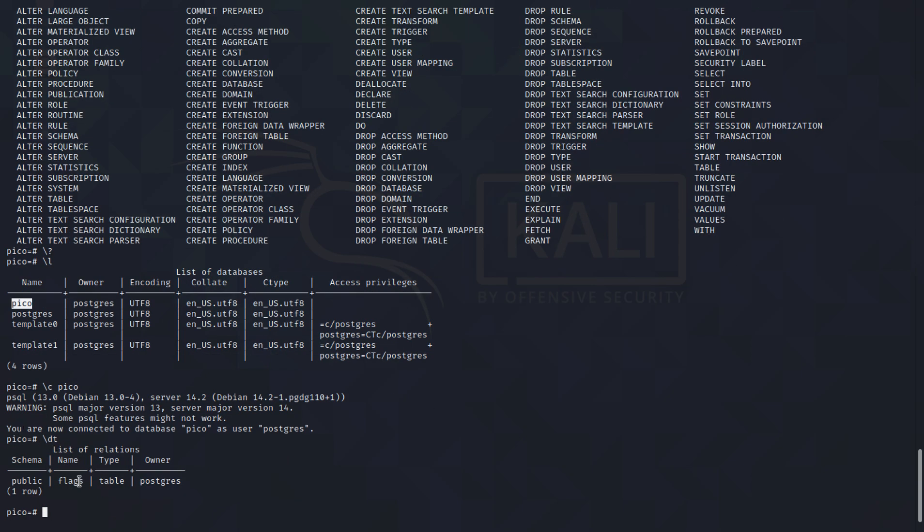As you can see this is a table. So now that we are in the Pico database, which we did with the help of slash C, let's just select the flag.